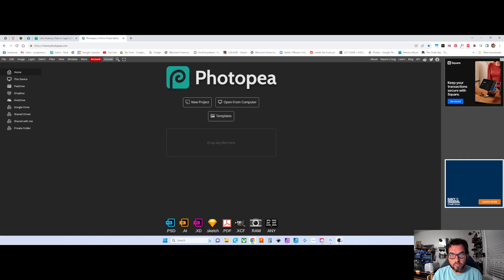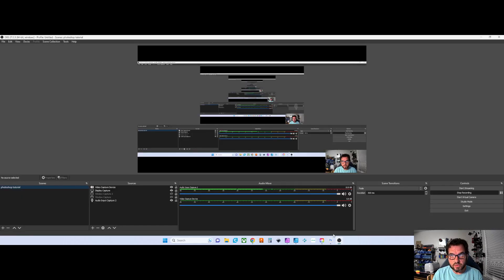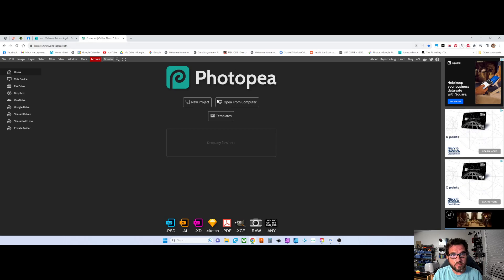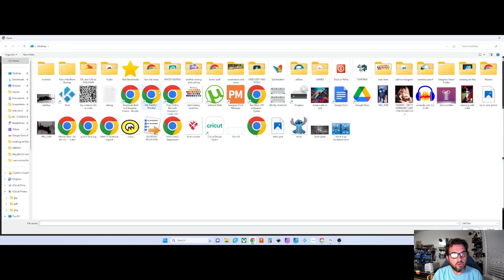Okay, if you open up... let me see if this is running. Yeah, okay, sorry. You're going to go to photopea.com and open from computer.